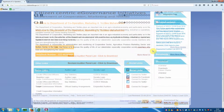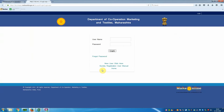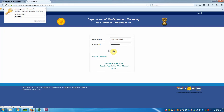Now scroll the page and you can see under 'Other Links' there are various options. Select 'Society Login'. You have to provide your username and password, because if your society is already registered, type your username and password, then click Login.